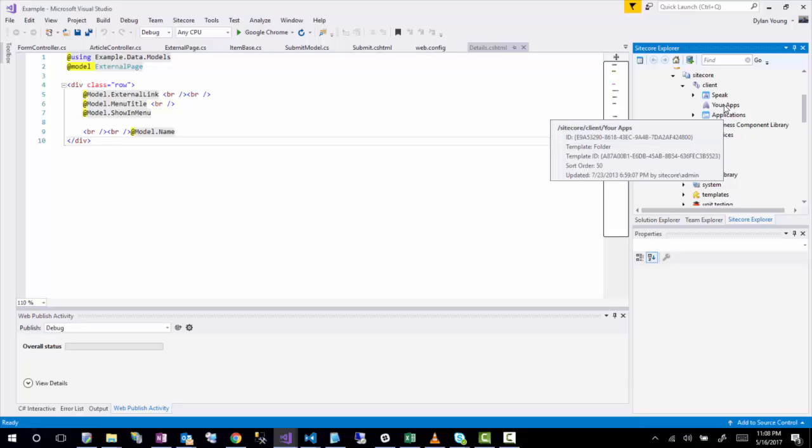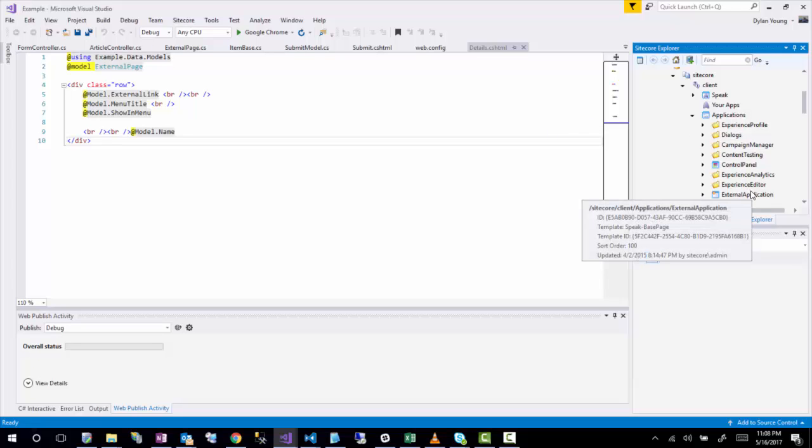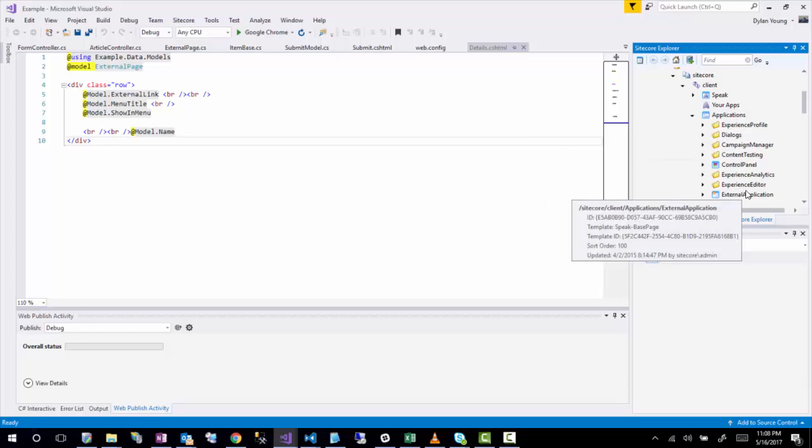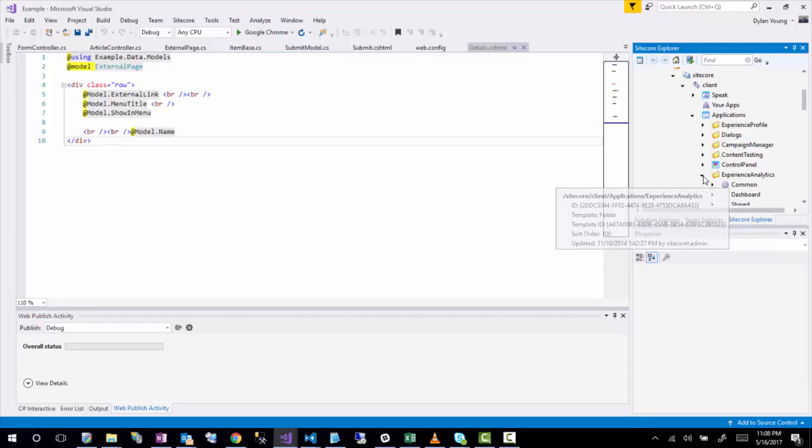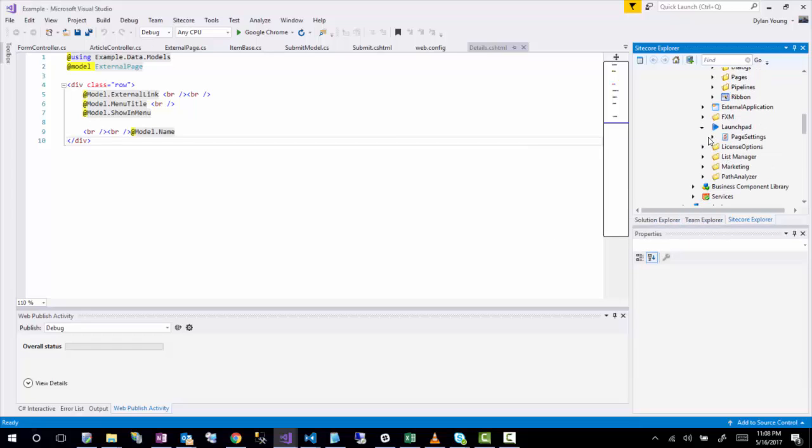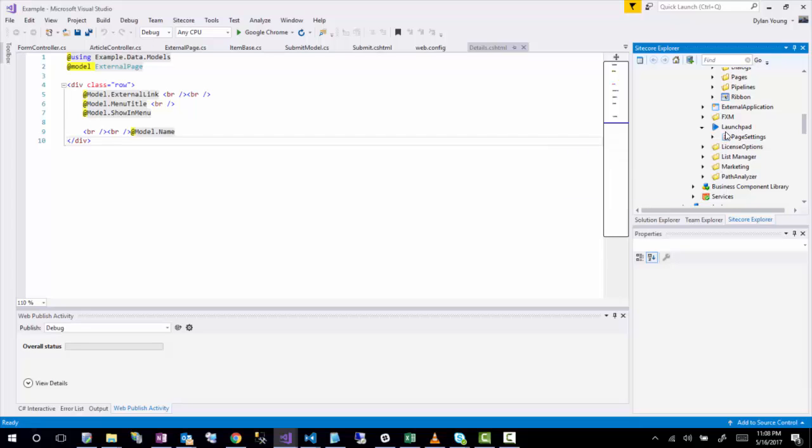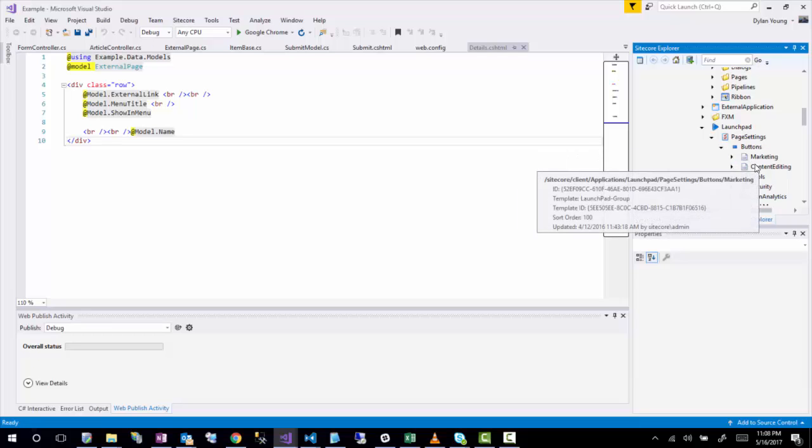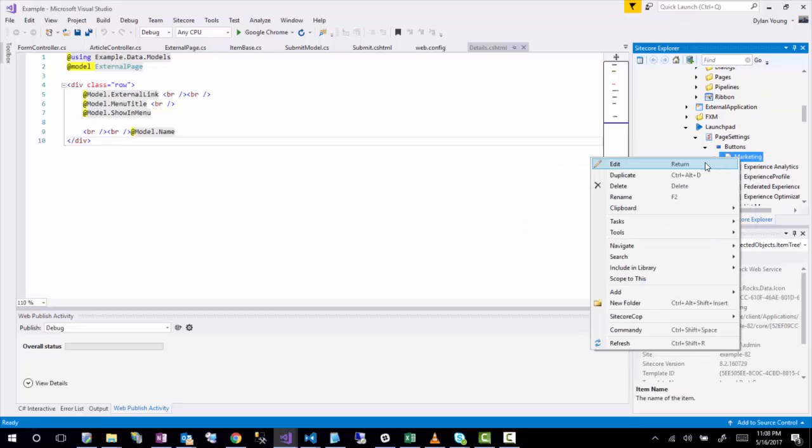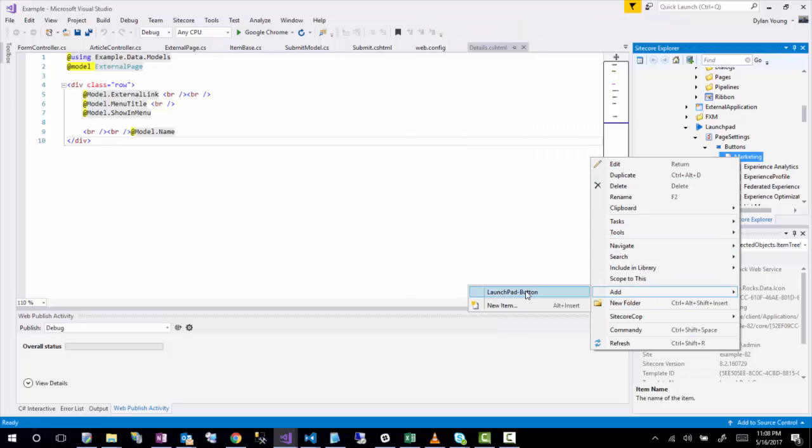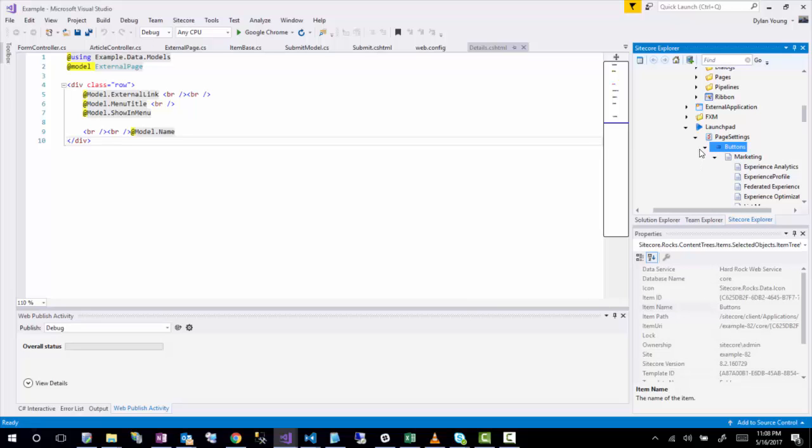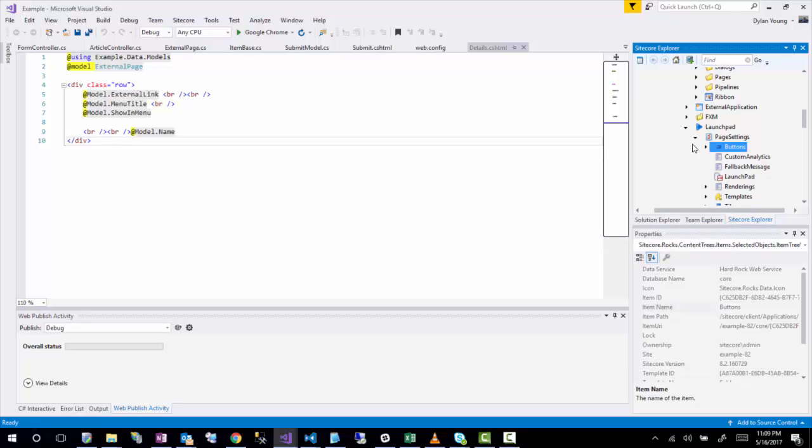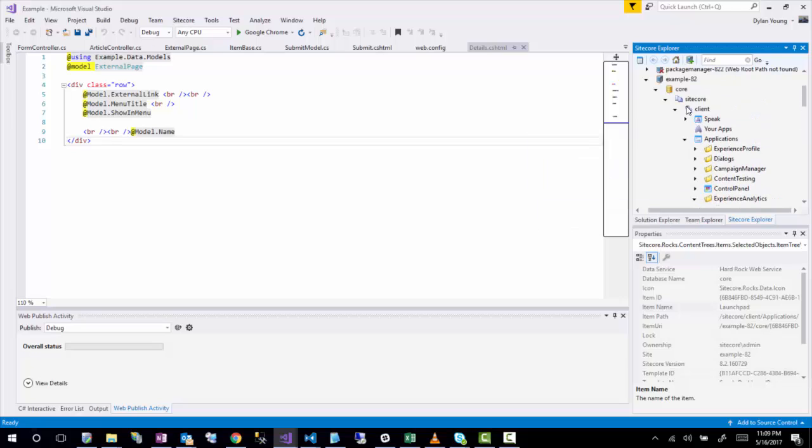Next is, there's kind of two areas. There's something called your apps and there's also applications. Applications basically stores all the Speak applications that Sitecore has developed by default. So if you've been using a Sitecore CMS for very long, you'll notice that like the Experience Editor is in here and the Experience Analytics and the Launchpad, which is, you know, you can actually customize the Launchpad to include additional buttons and things like that fairly easily, such as here's the buttons and there's all the different kind of categorizations for the buttons. And then you can actually just go ahead and right click and add a new Launchpad button.